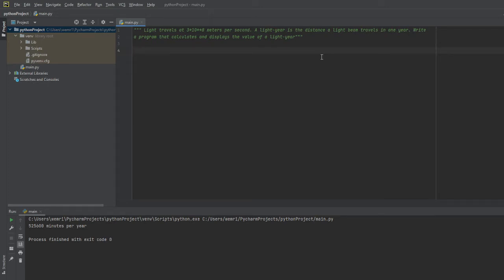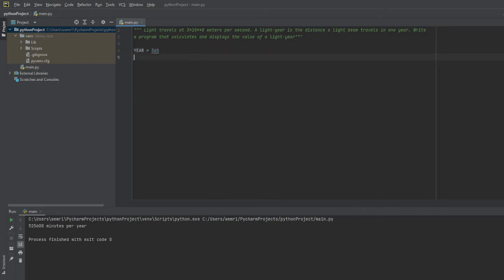In a year we know a few things. We know that a year has 365 days, we know that a day has 24 hours.